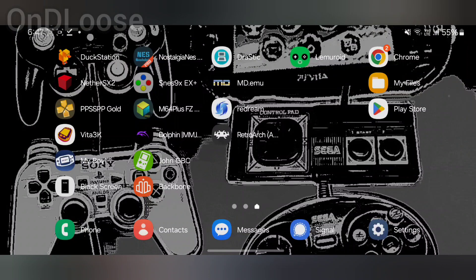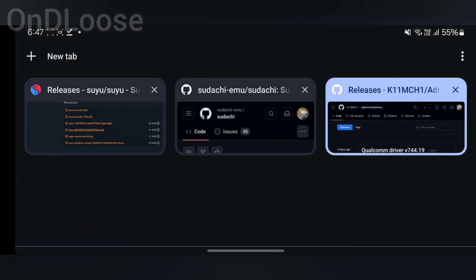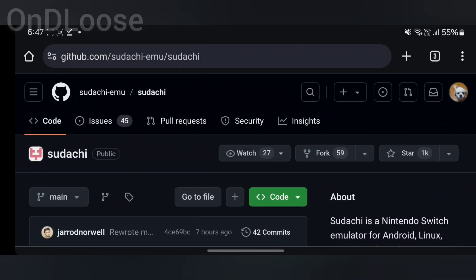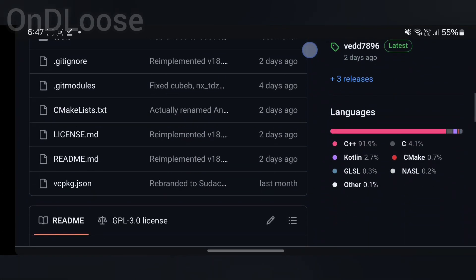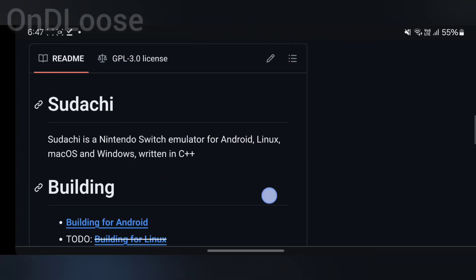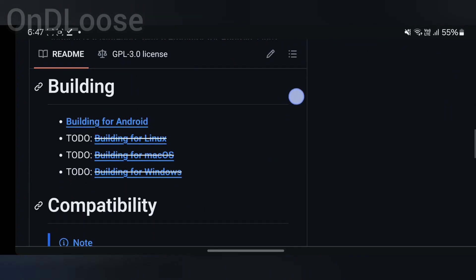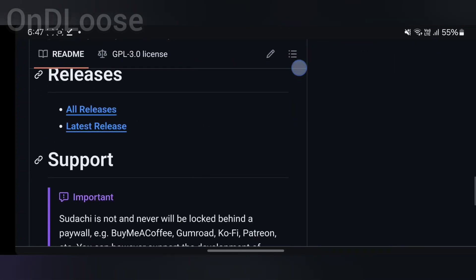Welcome back guys. Today I'm going to show you how to install Sudachi, the Nintendo Switch emulator for Android. Head over to your browser, go to Sudachi, scroll down to the get help page, and we're not going to build — we're going to go to latest release.